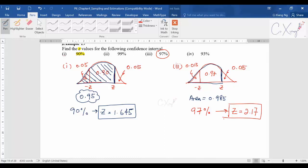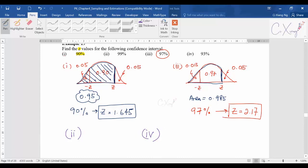That shows how to get the value of z according to different confidence levels. Two examples have been shown. To test your understanding, try parts two and four. The normal distribution graph is drawn here to help you visualize the areas, but in the exam you don't need to draw it — just imagine it and get the value of z from the table.